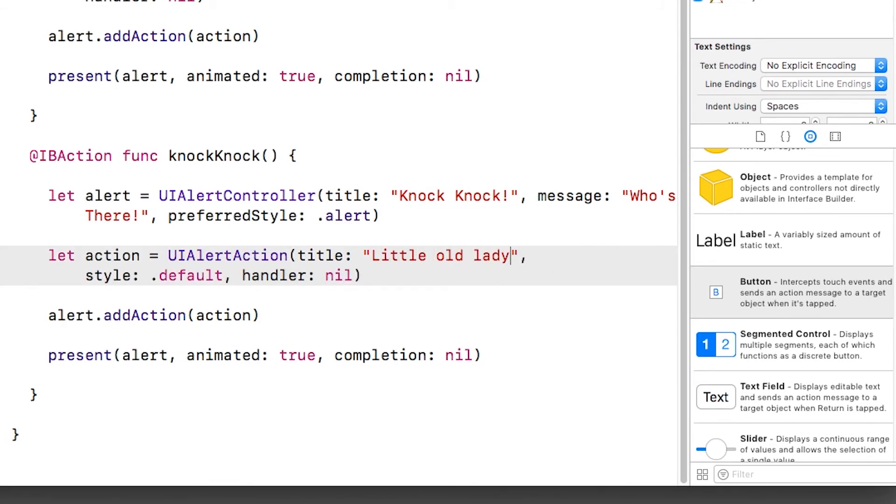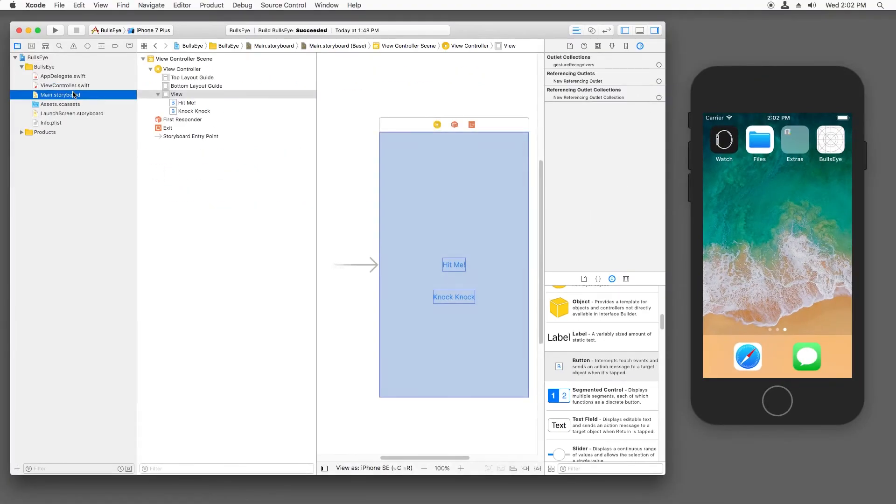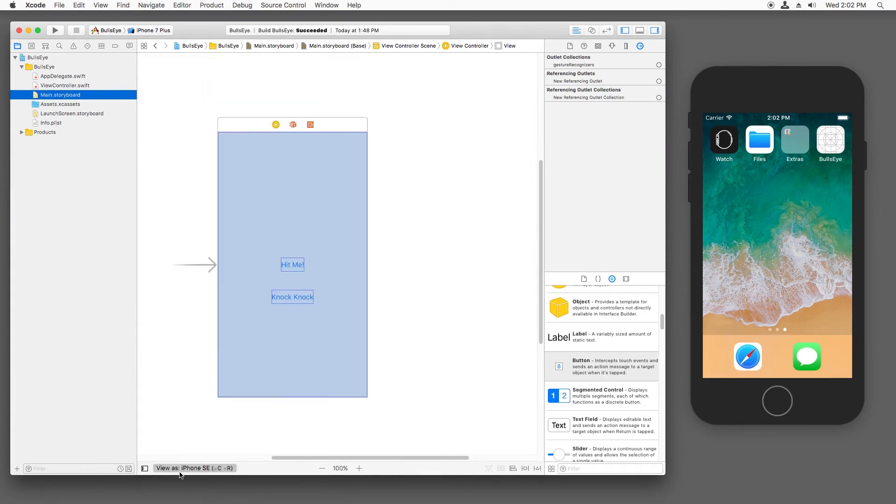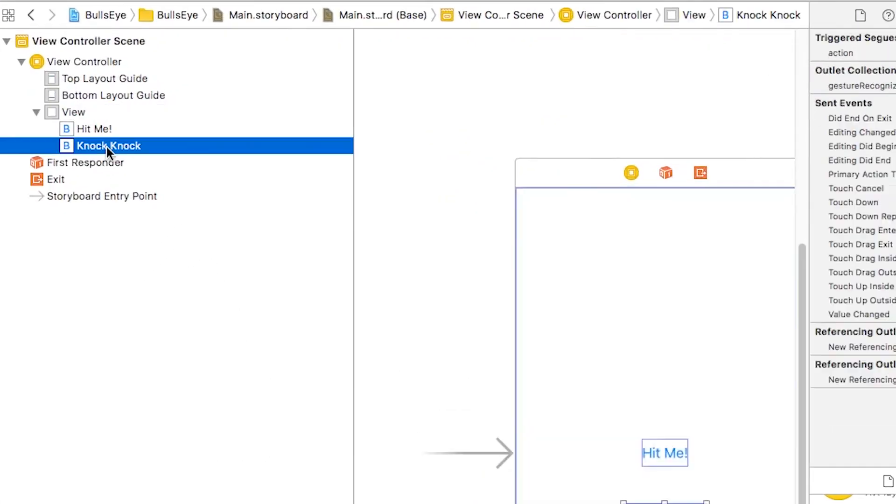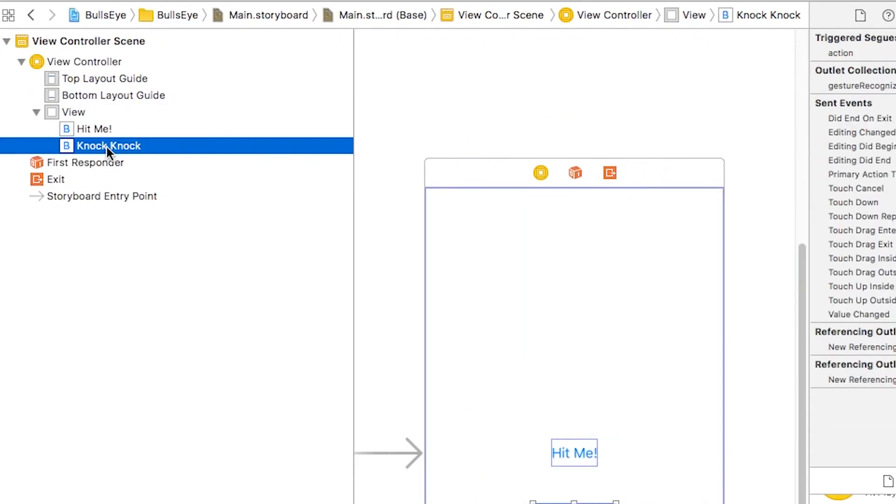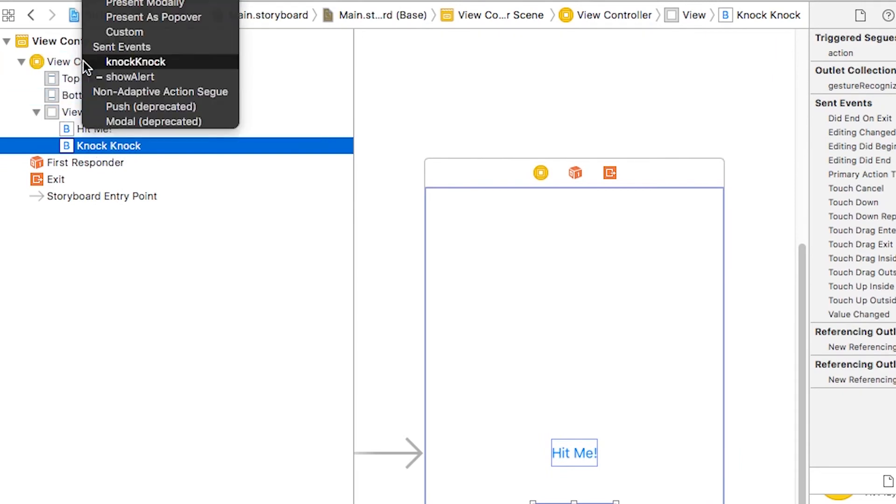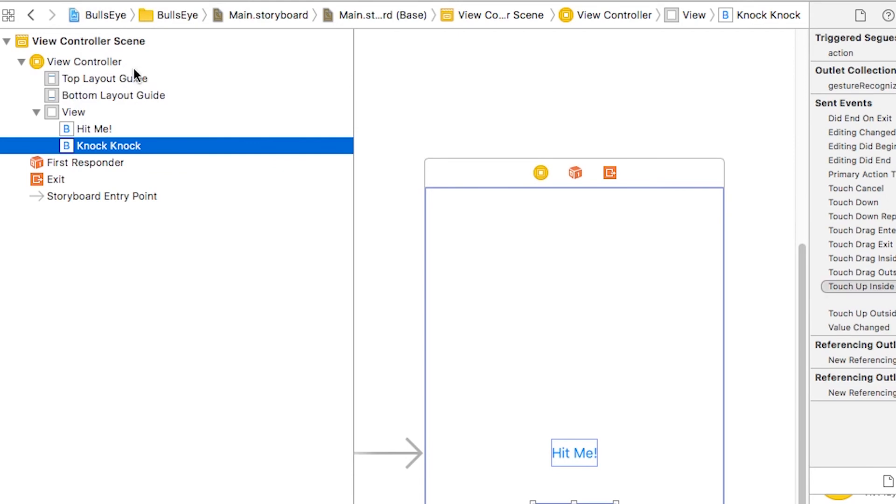Now, the last thing we need to do is we need to connect our button to this code we wrote right here. And the way we do this is we make sure the document outline is open, which you can toggle with this button here. And we find the Knock Knock button. Then we hold down Control and drag from that up to the view controller, and we find our Knock Knock code there.